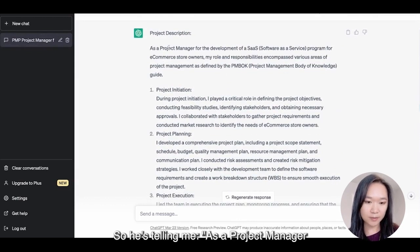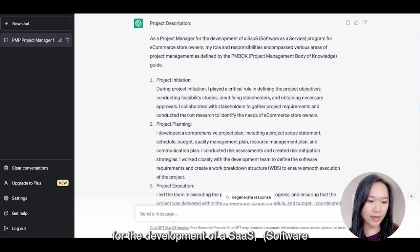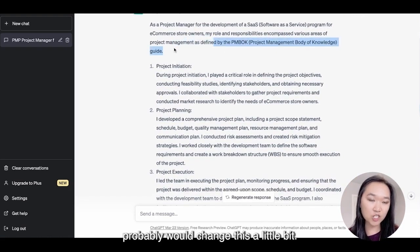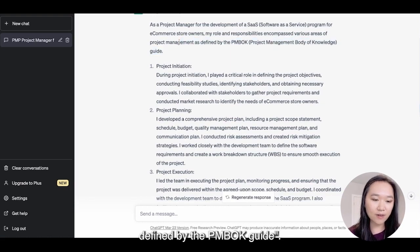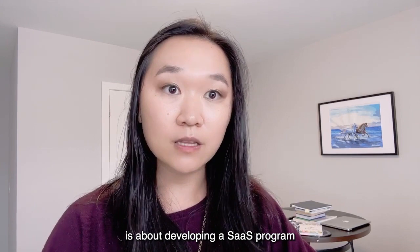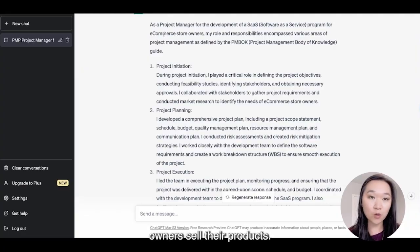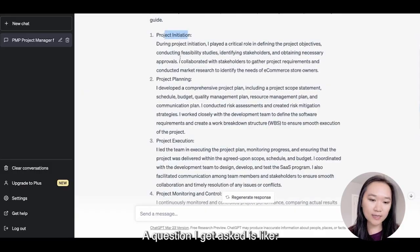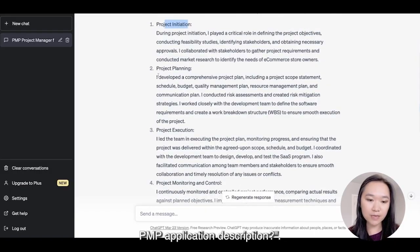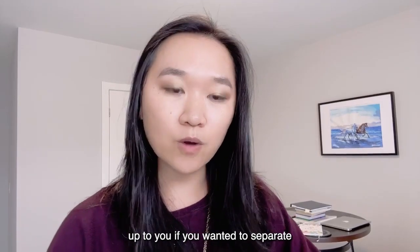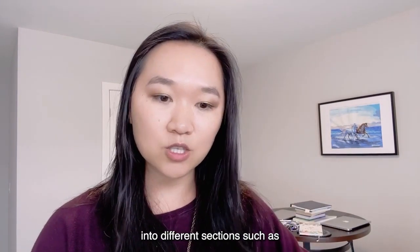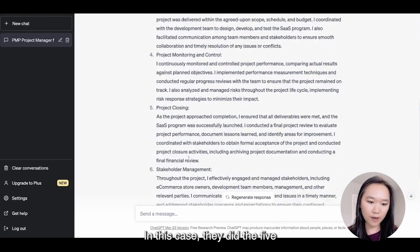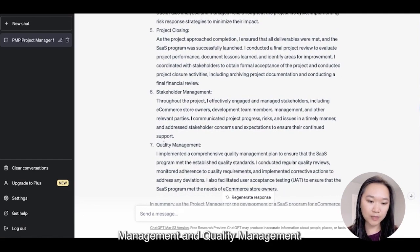It's actually pretty good. It says: as a project manager for the development of a SaaS program for e-commerce store owners, my roles and responsibilities encompass various areas. I would probably change this a little bit — I would say this project is about developing a SaaS program that will help e-commerce store owners sell their products, I was the project manager, and here's what I've done. A question I get asked is whether you need the headers on your PMP application description. This is really optional — you can separate your description into sections such as initiation, planning, execution, monitoring, controlling, and closing. In this case, ChatGPT used the five process groups and also separated out stakeholder management and quality management.